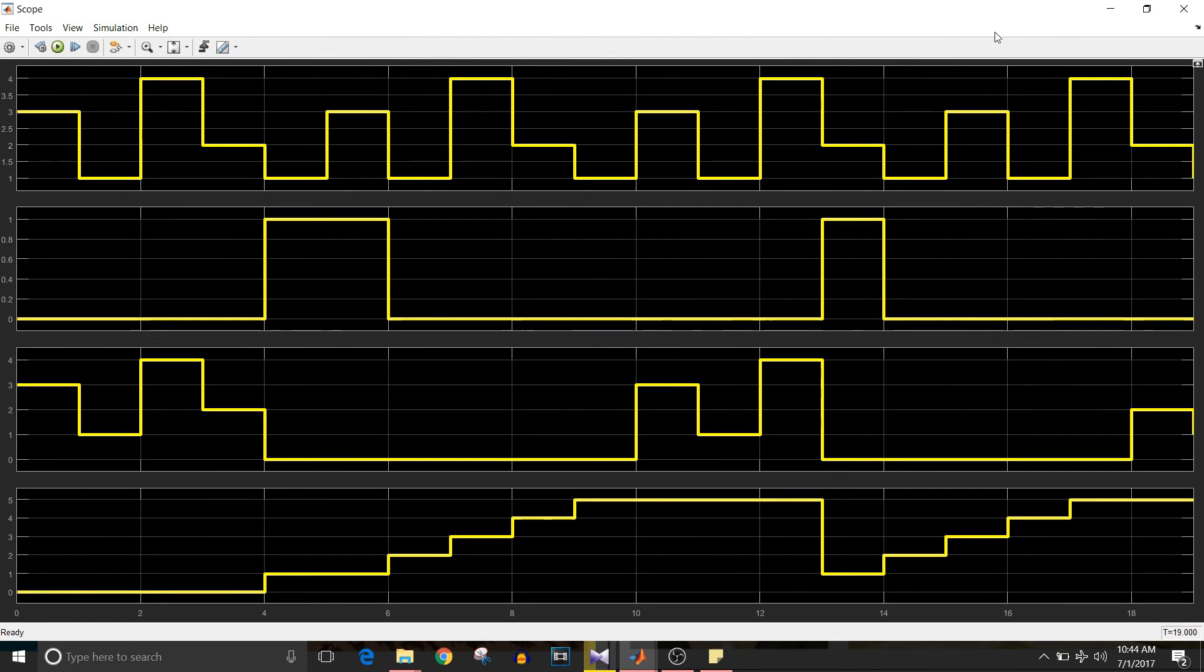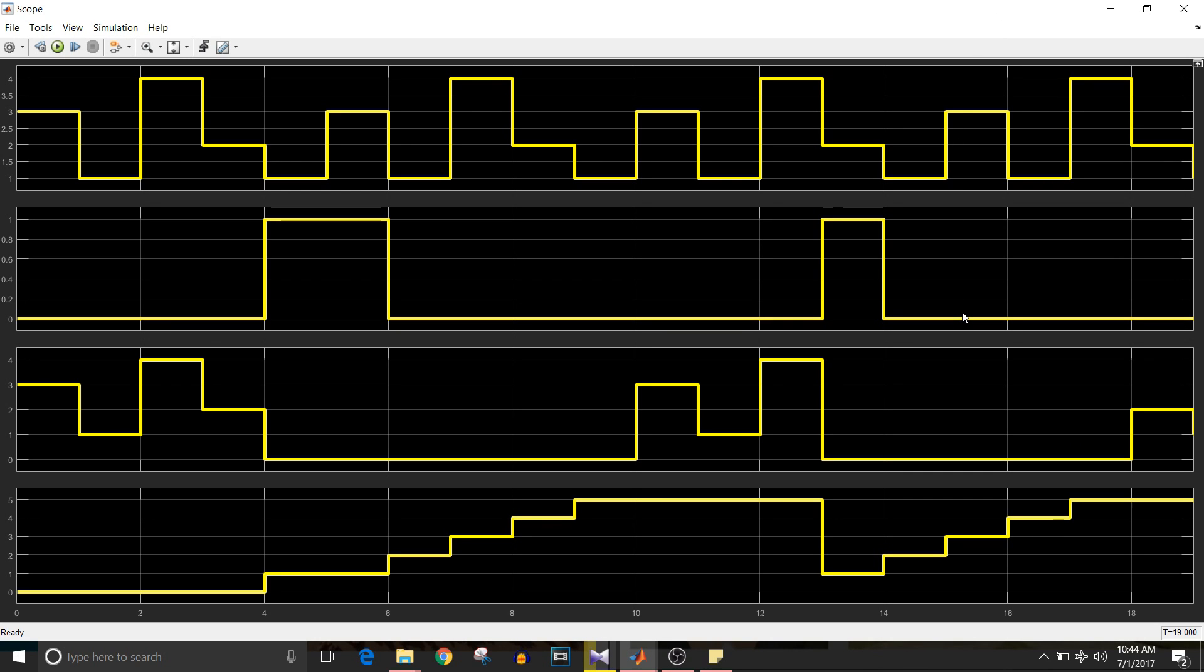Here the first signal is input signal, then second signal is the fail flag signal, third signal is the output signal, and for reference I have taken the iteration, that is count, as the fourth signal. If you observe from time sample four to six, fail flag is equal to one twice and the count is equal to one twice.